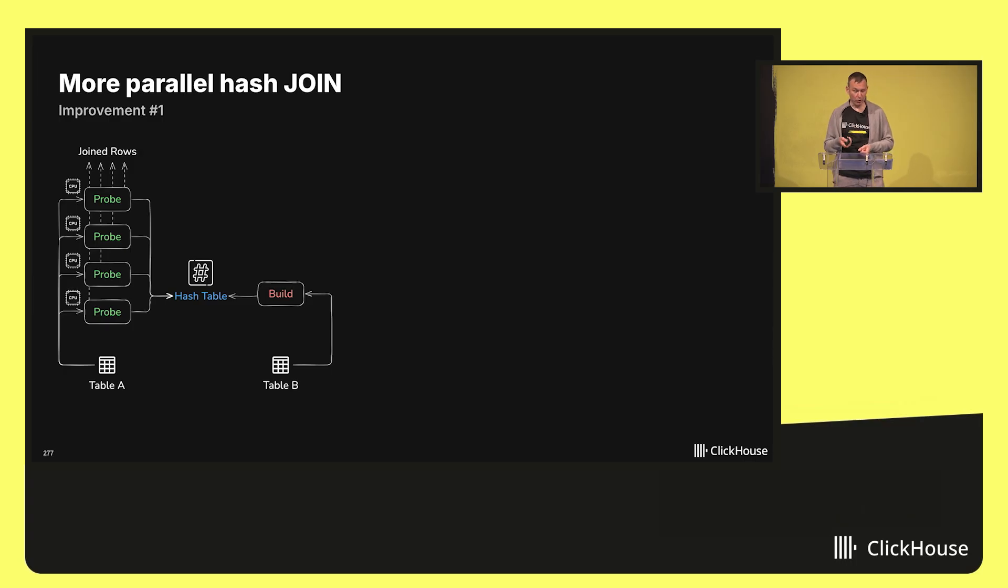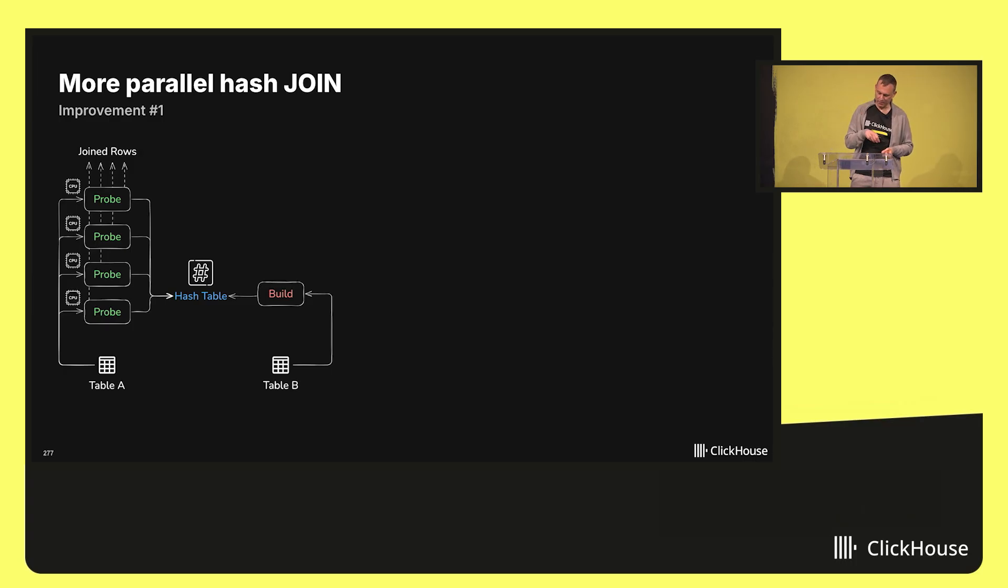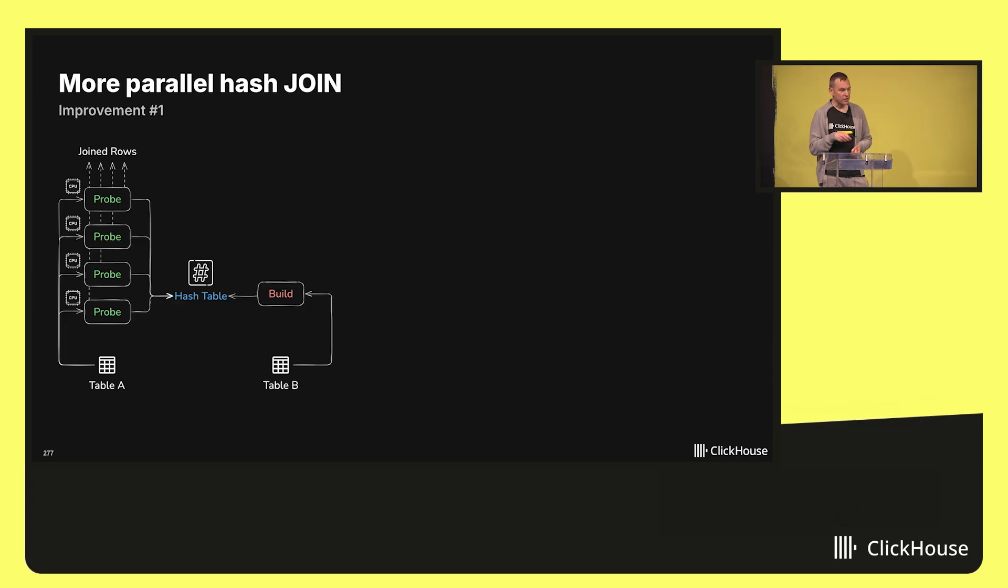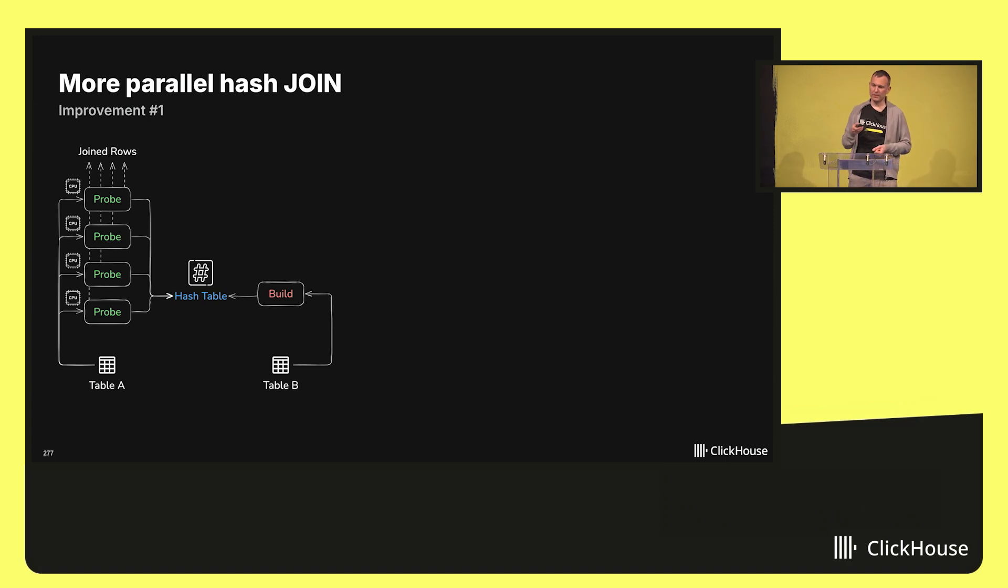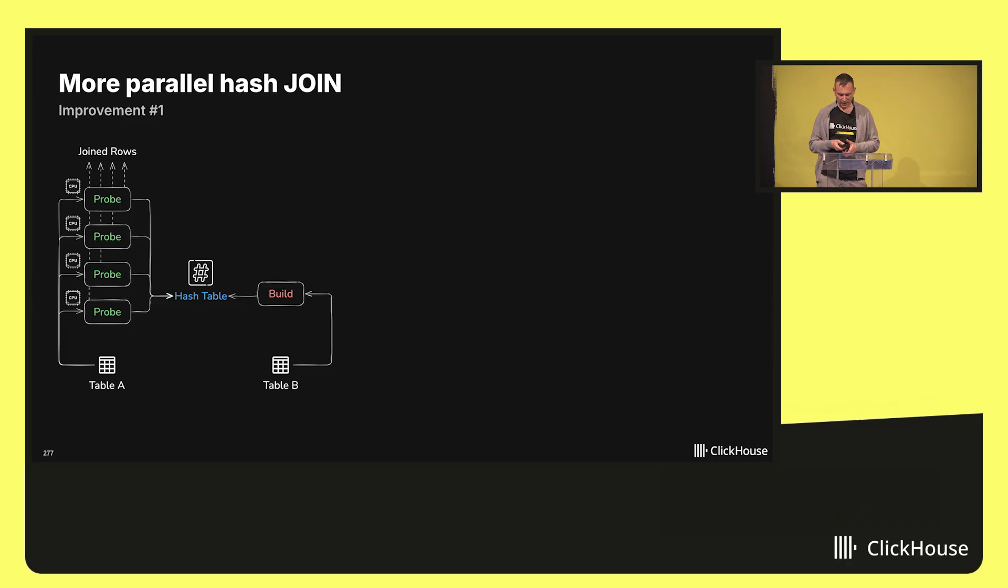In the second phase, the probe phase, the algorithm iterates the left table, and it checks if the hash table contains the current row's hash value already. As you can see, the probe phase is fully parallelized, but the build phase isn't.